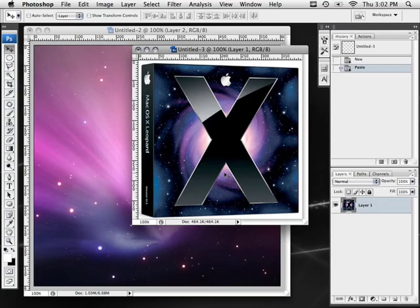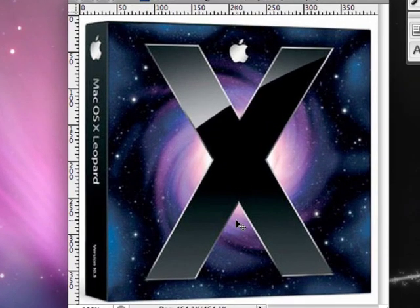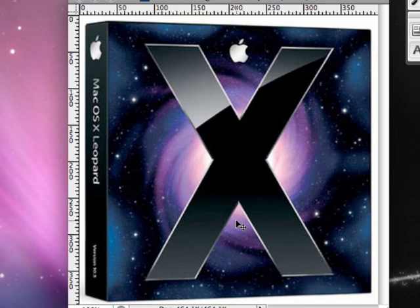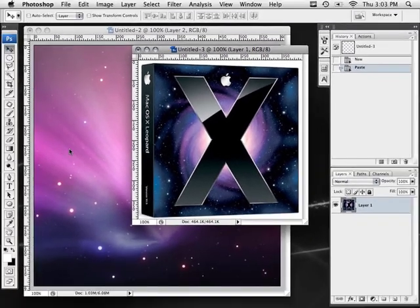Hey there and welcome to another Photoshop tutorial from Iceflow Studios. In this tutorial I'm going to show you how to create the X that's on the Mac OS 10.5 Leopard box. I've had a few requests on how to create this and it's actually a pretty simple process.